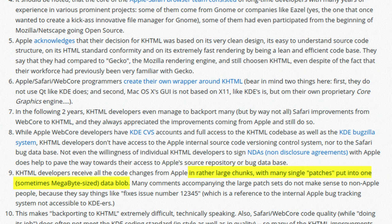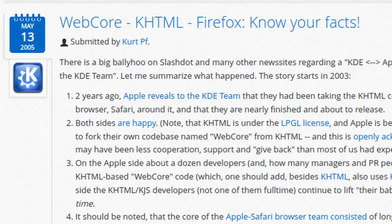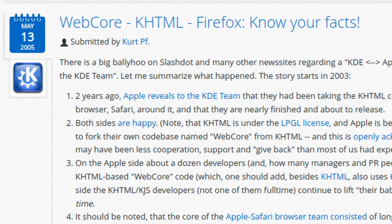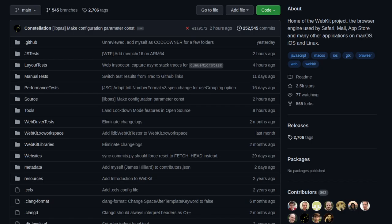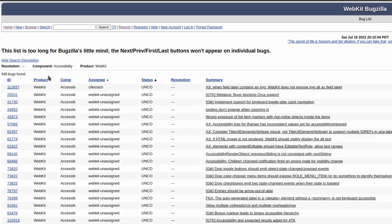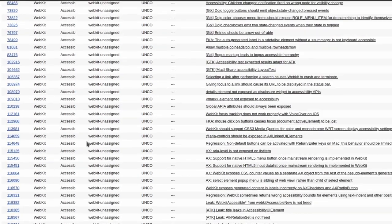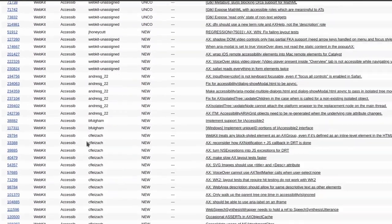Additionally, the changelogs for these patches contained references to Apple's internal bug reporting system. For this reason, development was very slow and time-consuming for the KDE developers, who began to voice their concerns in 2005.